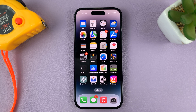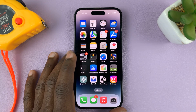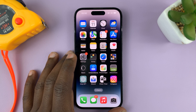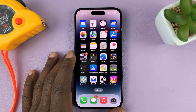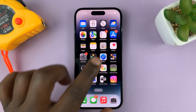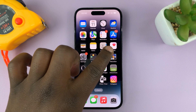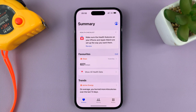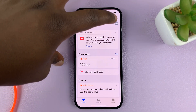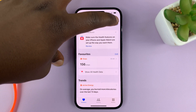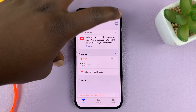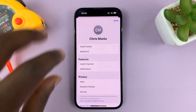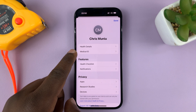In today's tech tip, I'll be showing you how to remove emergency contacts from your iPhone. Go to the Health app, tap on the profile picture or profile picture holder in the top right corner, and then select Medical ID.